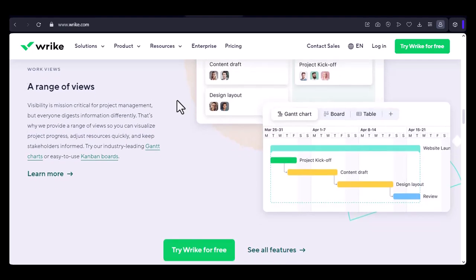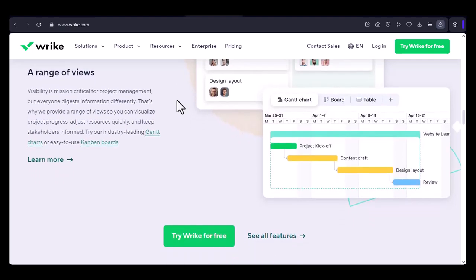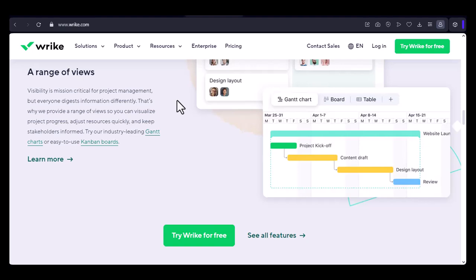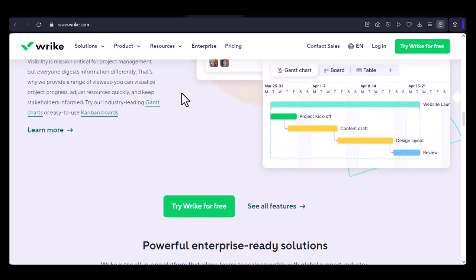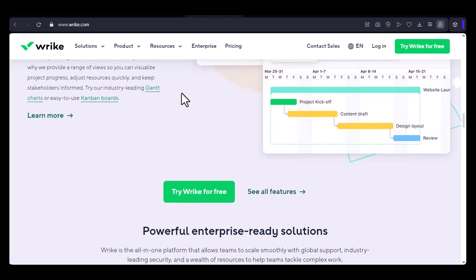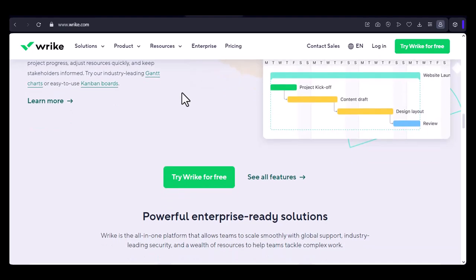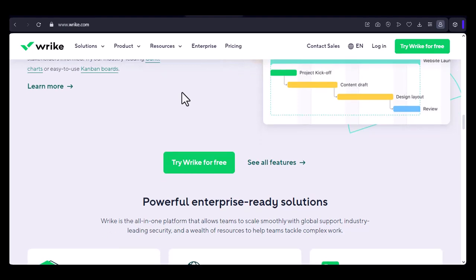Career Opportunities: Growth and Development. Wrike is committed to helping its employees grow and develop their careers. The company offers a variety of training programs, mentorship opportunities, and career development resources.